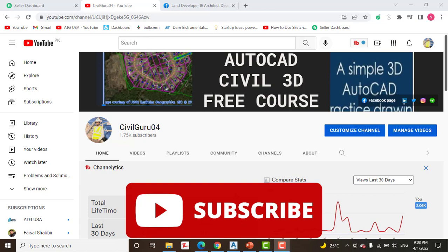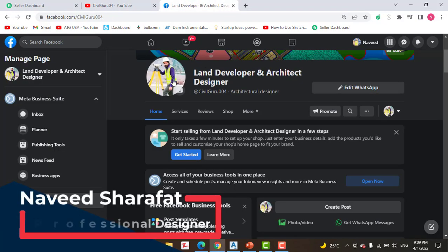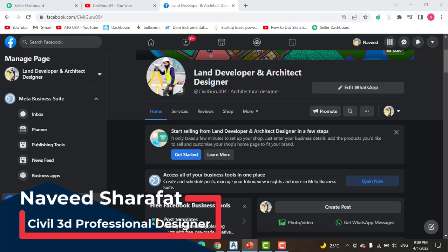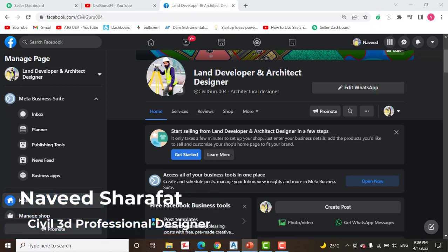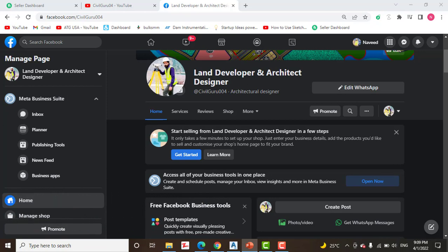Before starting, kindly subscribe to my YouTube channel Civil Guru 04 and you can also access me through my Facebook page Land Developer and Architect Designer. You can share here about land surveying and AutoCAD Civil 3D any issues, or if you are expert you can share your knowledge with newbies.